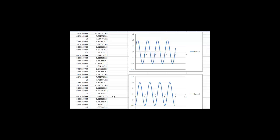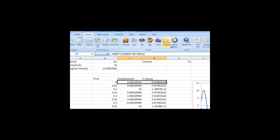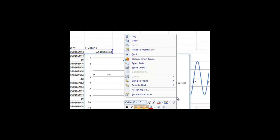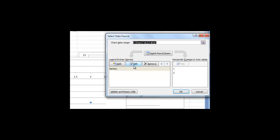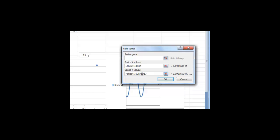First, select the first row of the displacement and y-value columns. Then click on Insert, then Scatter, and Marked Scatter. However, the graph generated is clearly incorrect. Click on the graph, then right-click and choose Select Data. In this window, choose Edit. Here, we need to enter the correct x values. Enter equals Sheet1, and then C7. For the y values, remove C7. Hit OK, and the graph should be correct.